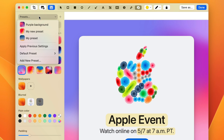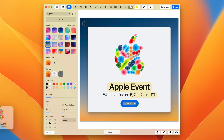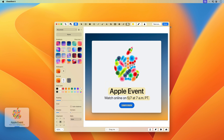You also have this idea of presets. I have a preset called My Preset — brilliantly named — and that sets the same background, the shadow, corners, all of these settings locked into what I personally like to use. I can go ahead and set that preset, save it, and I'm done.